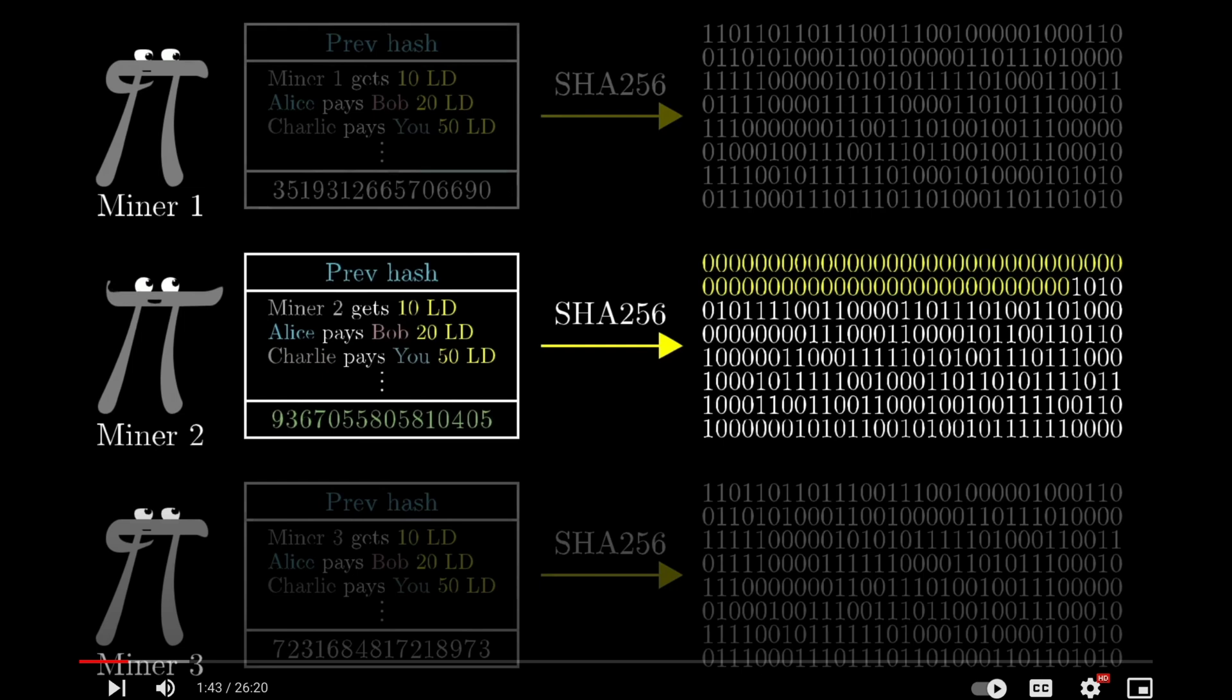And so all these miners will take the last block, start generating hashes and the first one to generate a cryptographically accurate result will be given the ability to generate the next block. And along with that comes some reward. And so as new compute comes online, the number of leading zeros will increase. And as the amount of compute power goes down, it will decrease. And so that's how it's able to keep generating new blocks at around 10 minutes.